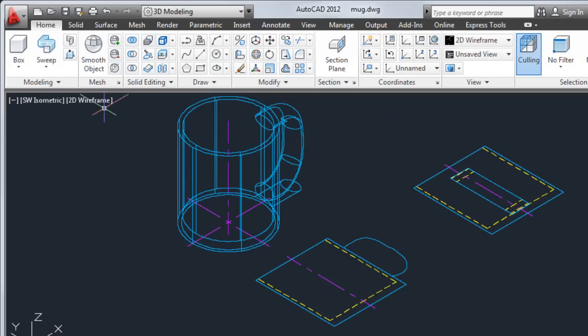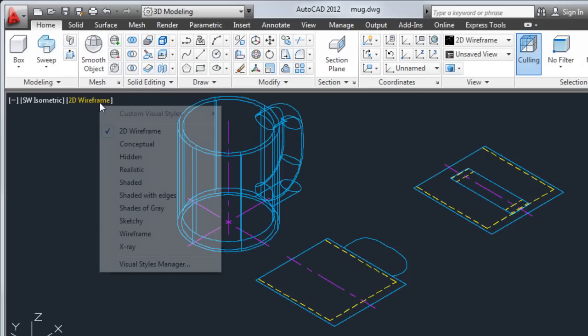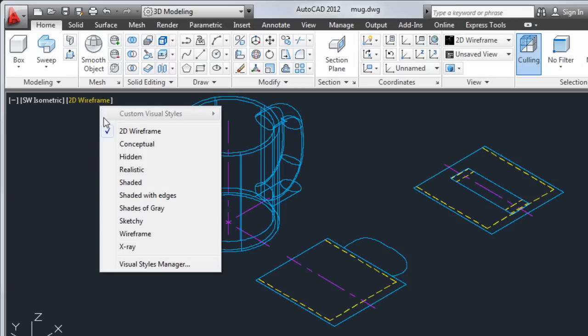To get a better idea of how the mug will look, I'll select the conceptual visual style from the viewport label menus.